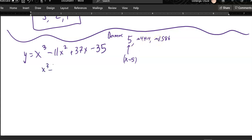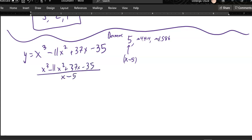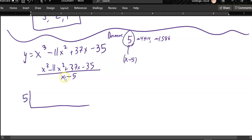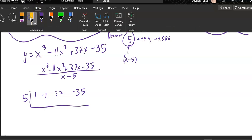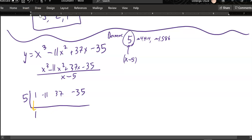I'm dividing by x minus 5 using synthetic division. What goes out here is the actual zero — so 5, not negative 5. If this had been x plus 5, that'd be negative 5. Again, I'm lifting out coefficients: 1 x cubed, negative 11 x squareds, 37 x's, and negative 35 ones. First step of synthetic division: bring down the first number, which is 1. Now my process is going to be multiply by 5, put that answer here, add; multiply by 5, put that answer here, add; multiply by 5 — and hopefully I end up with a zero at the end.